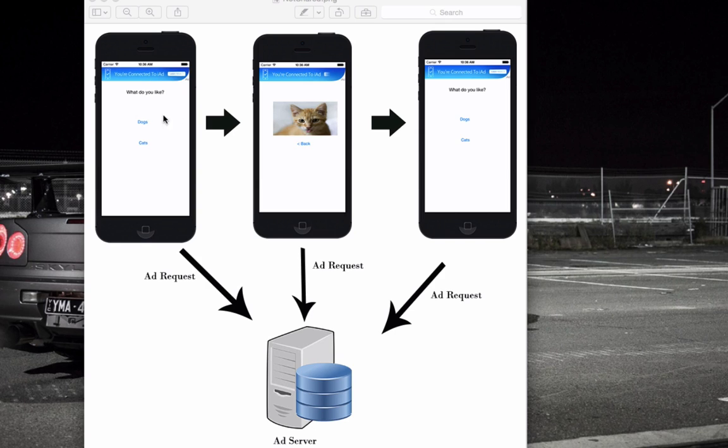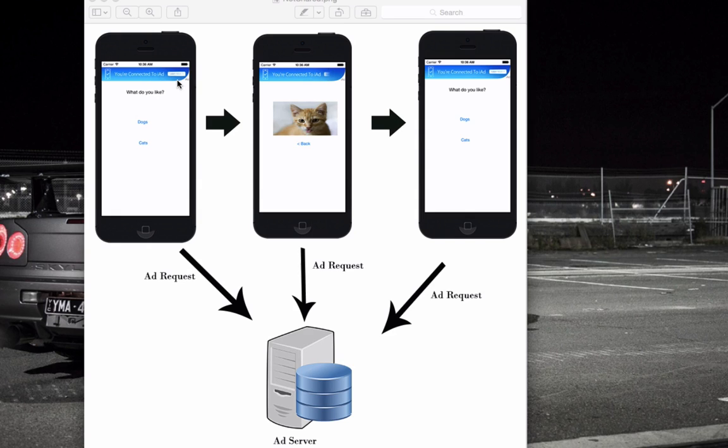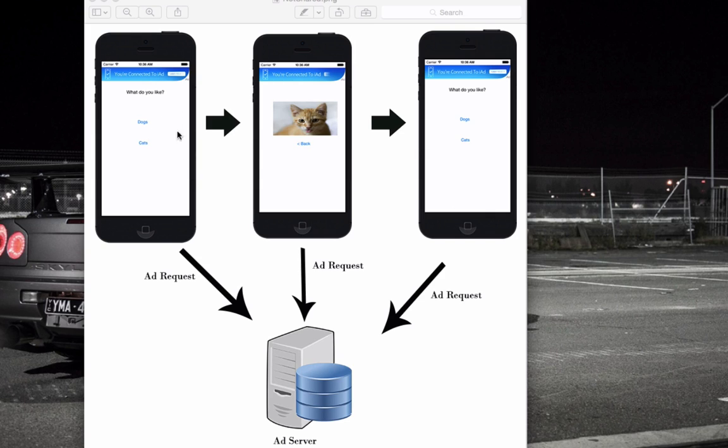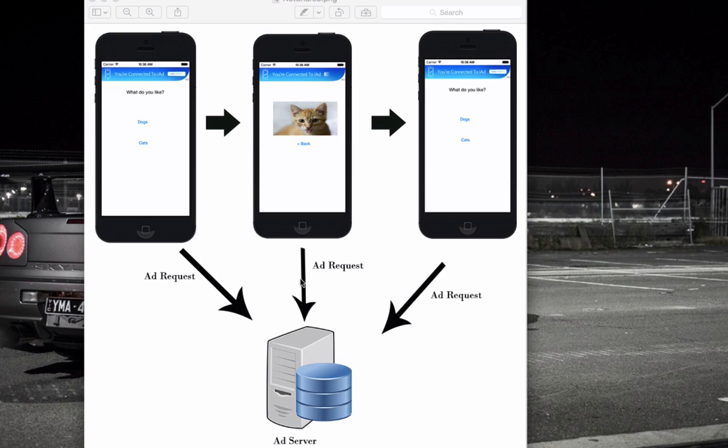So in this image here, we've basically got the steps a non-shared banner will take in loading the ad. So when the app first loads, it sends an ad request to the ad server to load the ad banner. Then when we select cat, we'll go to the cat view controller. And when that loads up, that's going to send another ad request to the ad server. And then if we go back to the main screen, that's going to send another request.